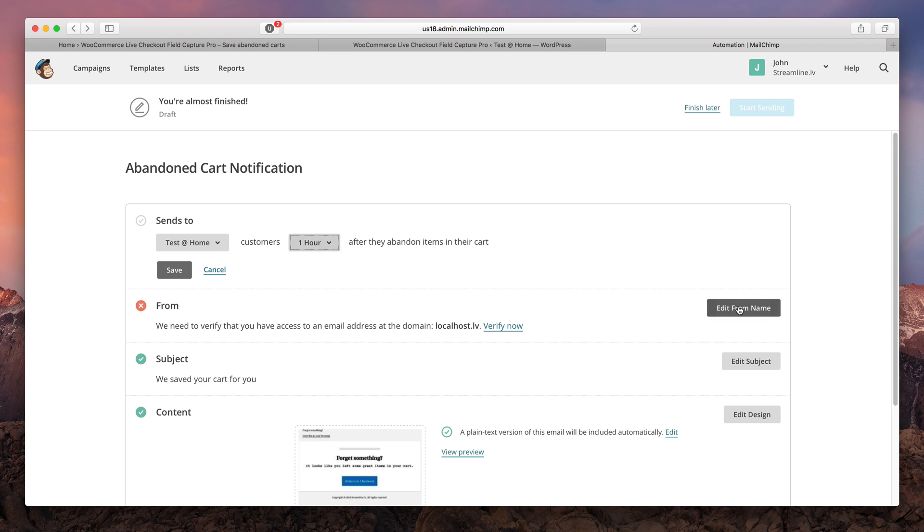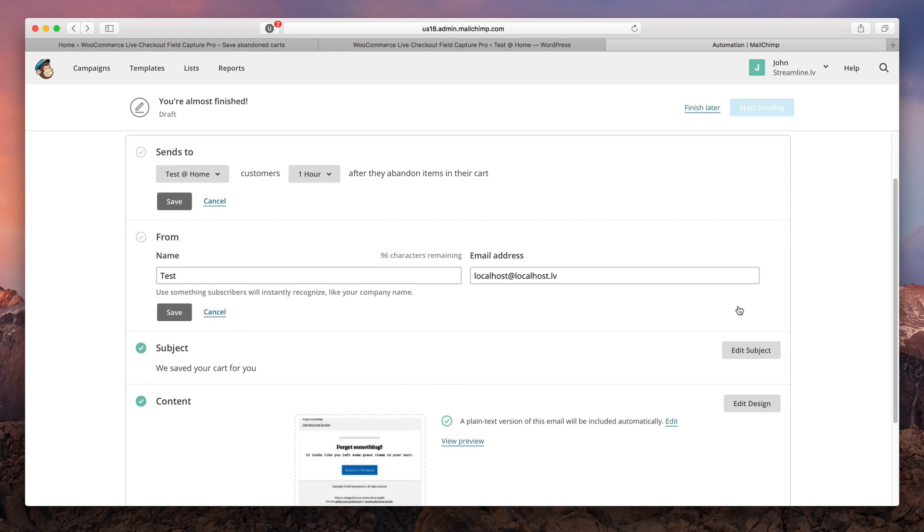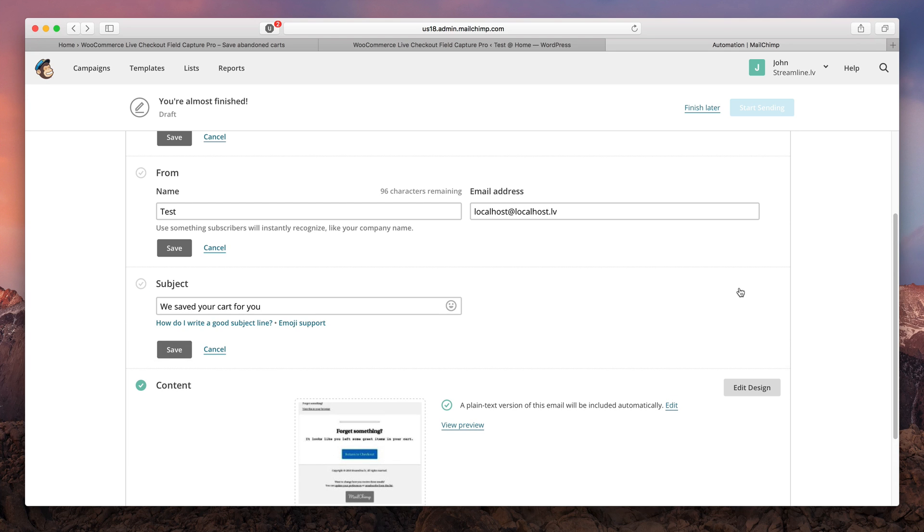Next you must enter from name and your email address that will be used for recovery emails. After that enter your subject line. You will notice that you can also use emojis here.